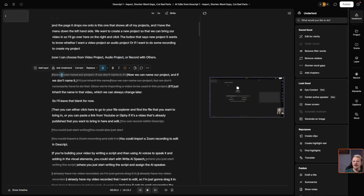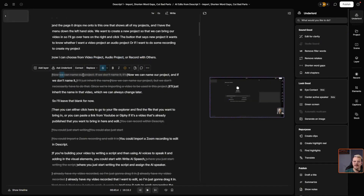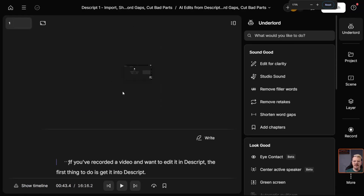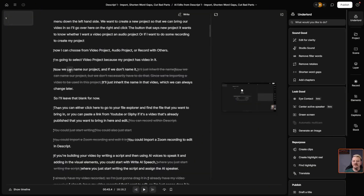I can even delete this. I'm agreeing with what it cut out here — I don't have to delete these things as I'm going through, I'm just doing it for myself to mark that I've already looked at that edit. I'm good with it, it's gone. And here's a case where I do want to change up the edit. This spot starts off with 'now we can name our project and if we don't name it', and then what I said was 'it'll just inherit the name'.